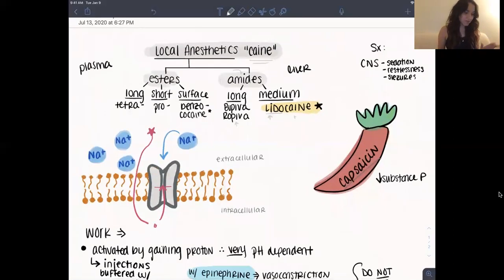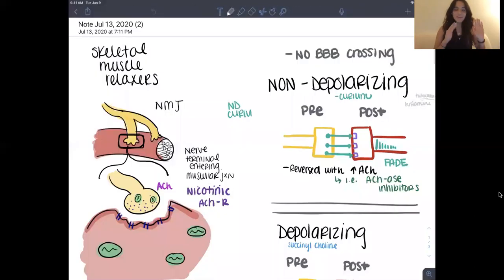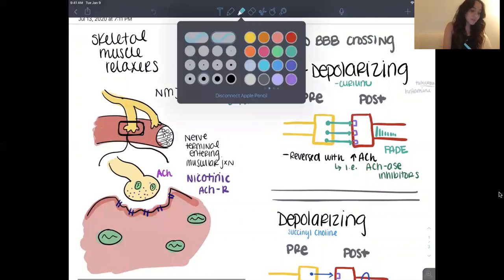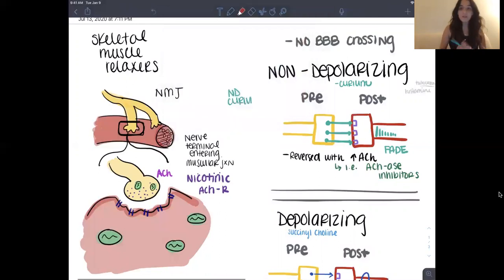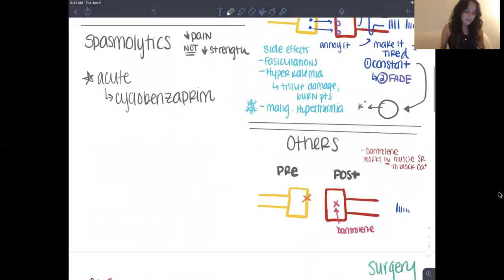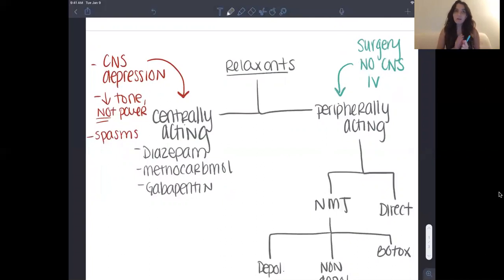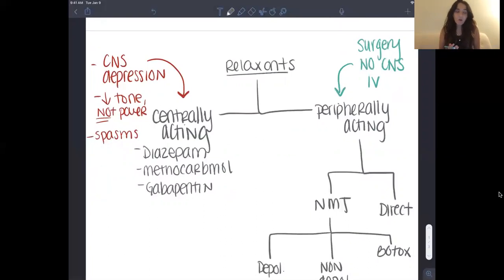Now we're going to go over muscle relaxants. Muscle relaxants used to really confuse me, so I've tried breaking this down as simply as possible. Muscle relaxants can be broken down into centrally acting and peripherally acting. Centrally acting ones work on the brain — instead of working directly on the muscles or at the neuromuscular junction, they just make your brain relax and not really feel the pain of the spasm. Peripherally acting ones are more serious because they work at the neuromuscular junction or directly on the muscle, and we use these in surgeries. They do not cross the blood-brain barrier and can be given IV or by injection.